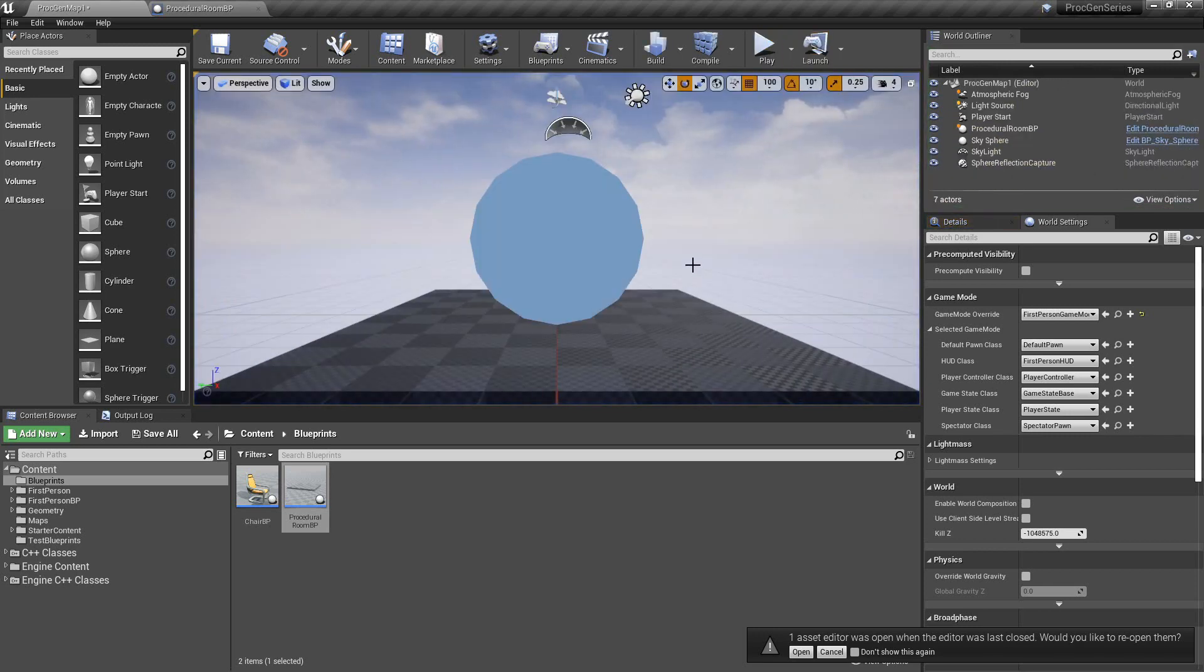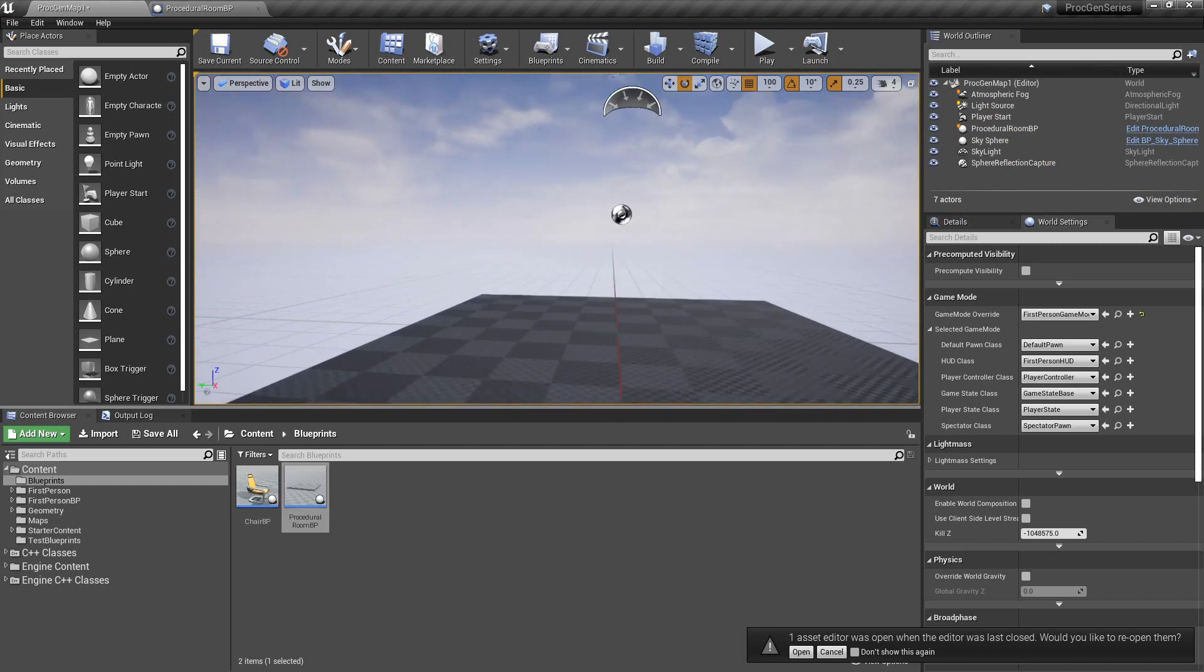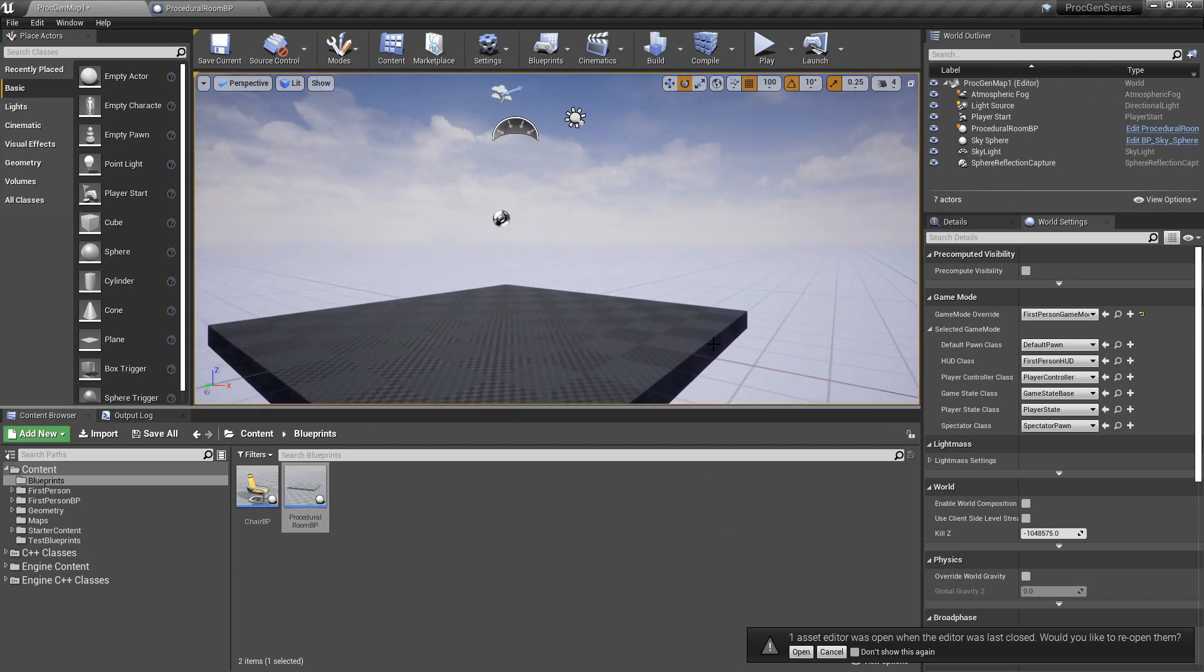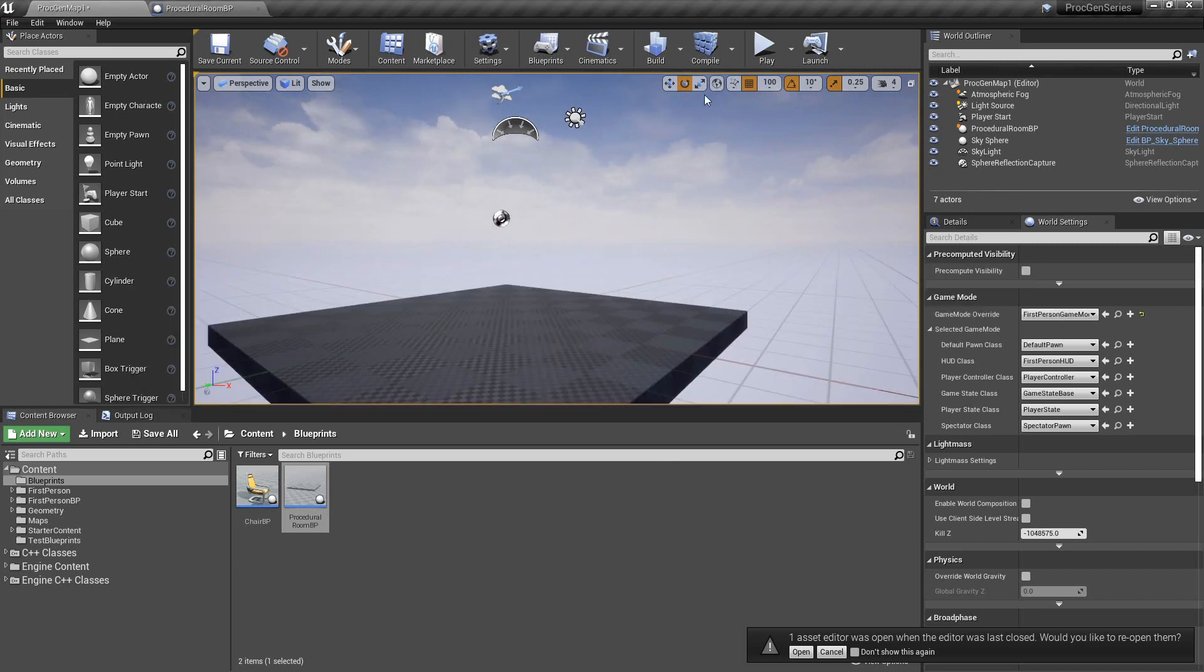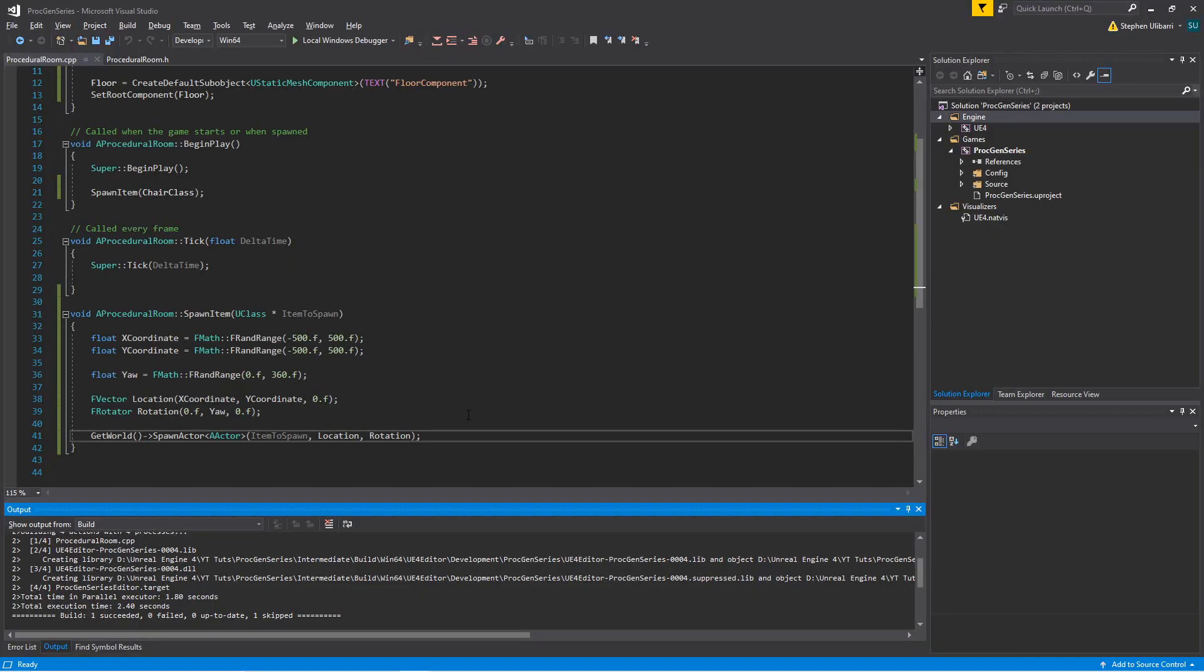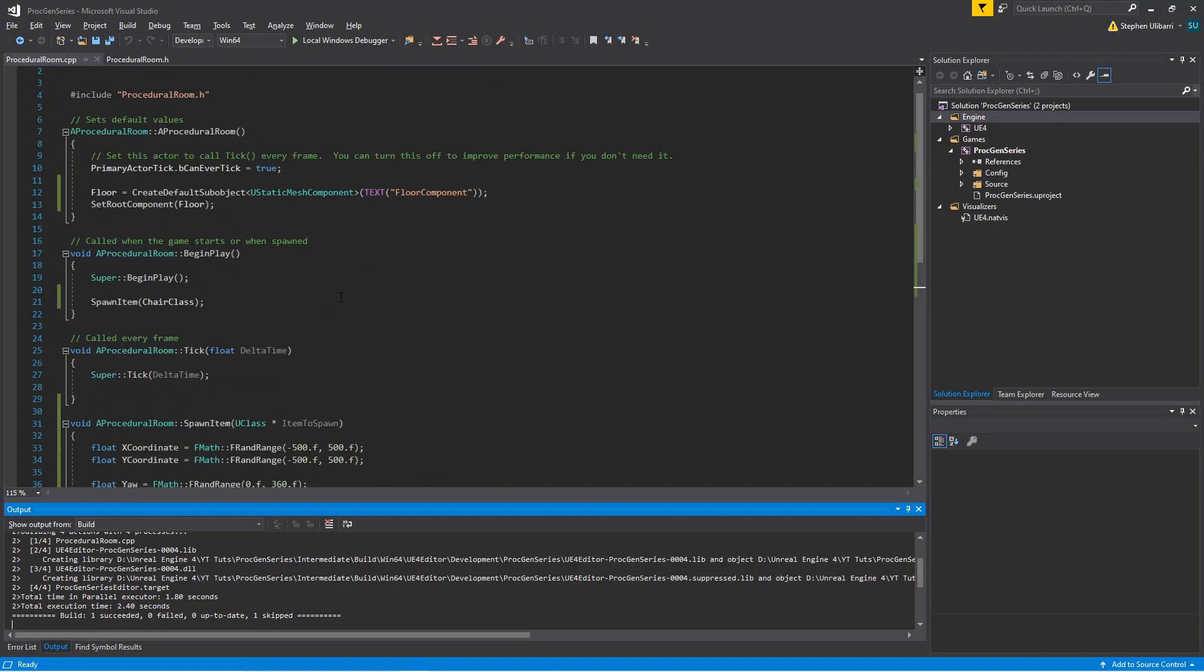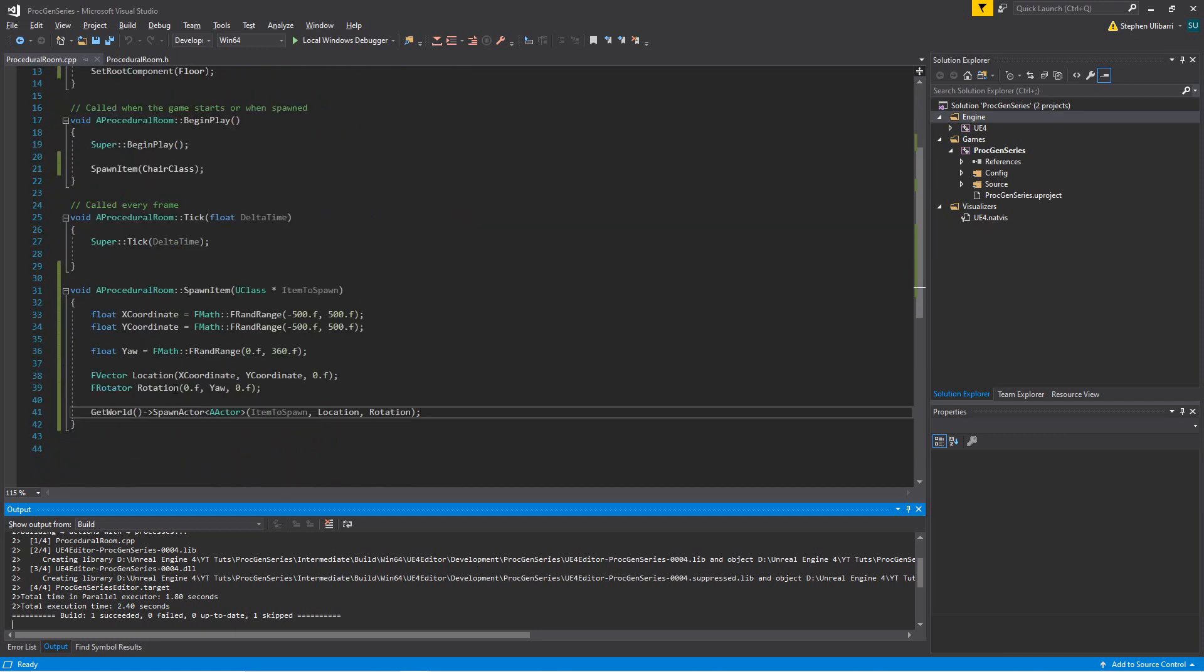Now there is a shortcoming of this the way we have it, and that comes into play when we start spawning multiple items. It might not be completely obvious right away, but I'll show you that it can become complicated really quickly when you spawn multiple items in the same area.